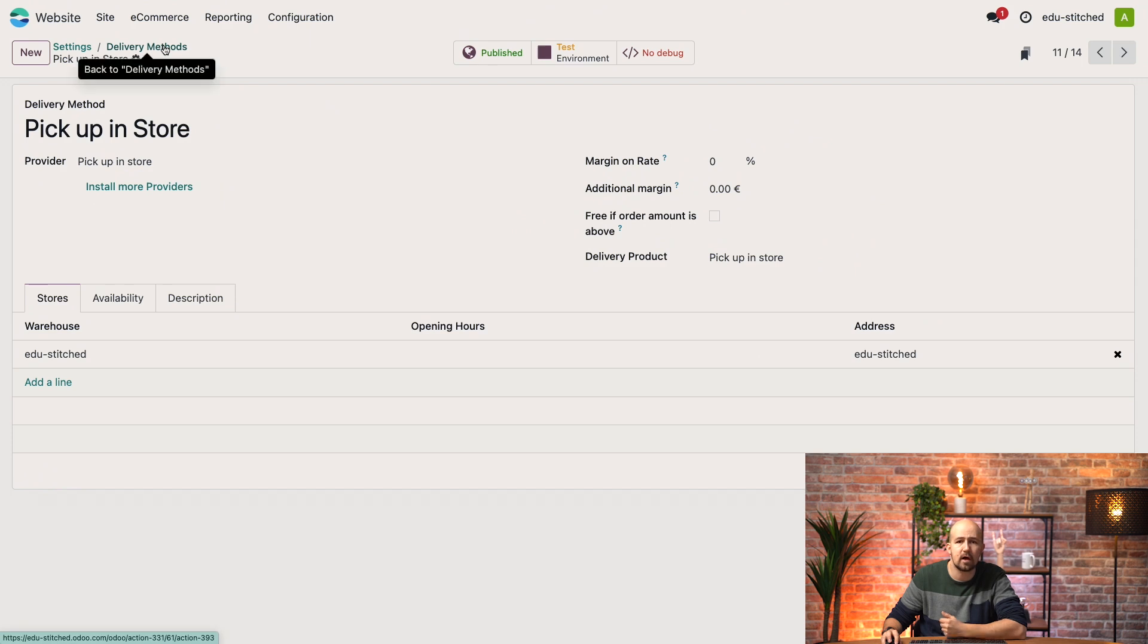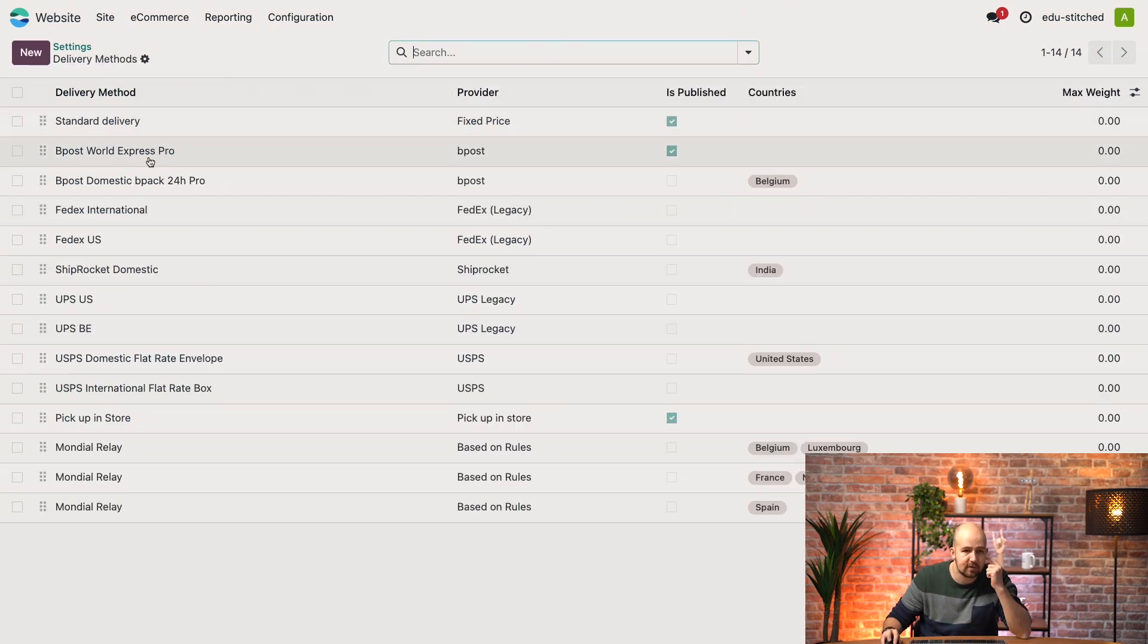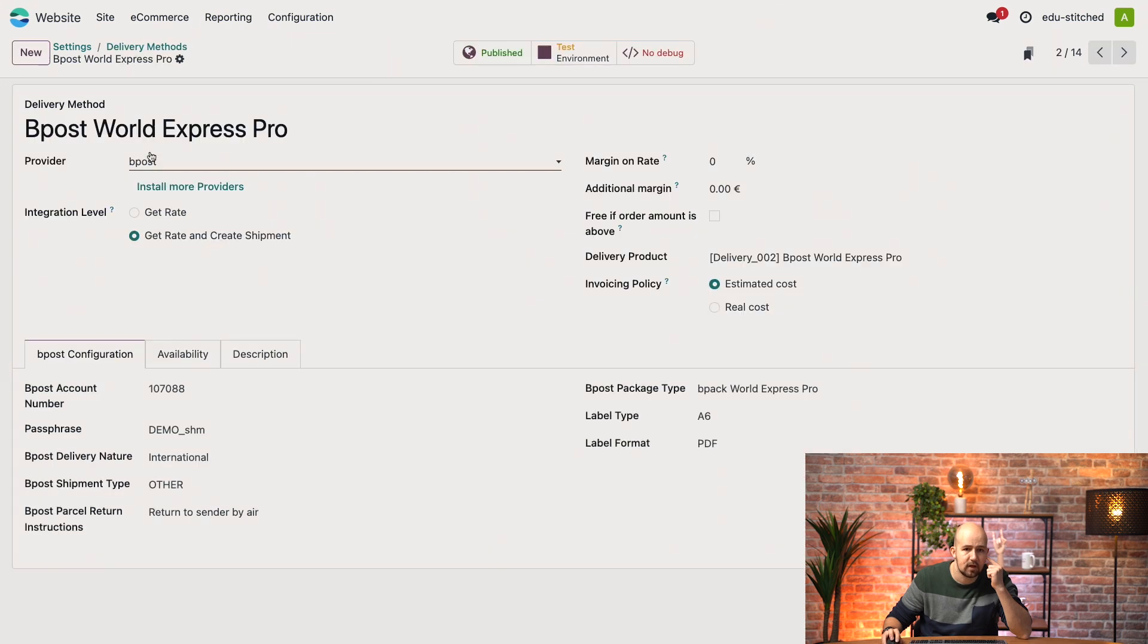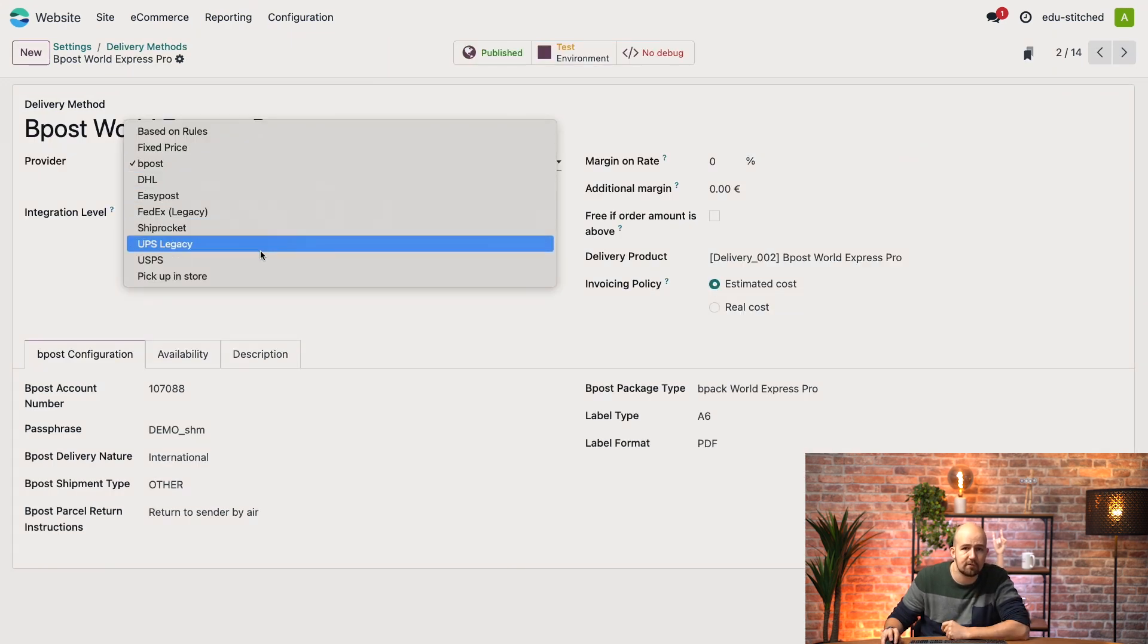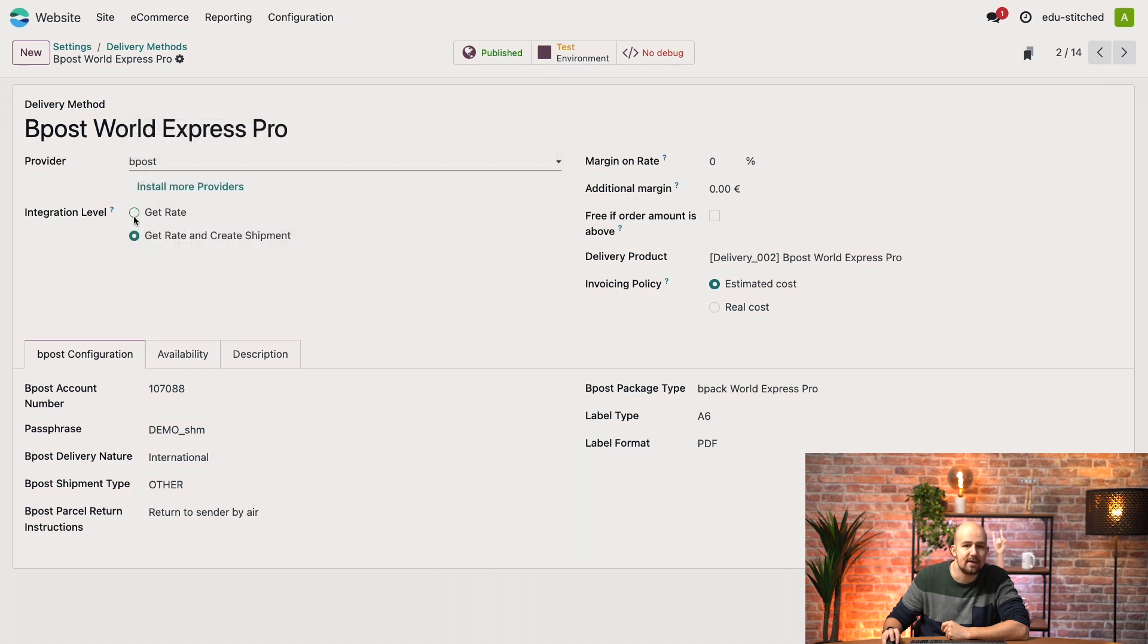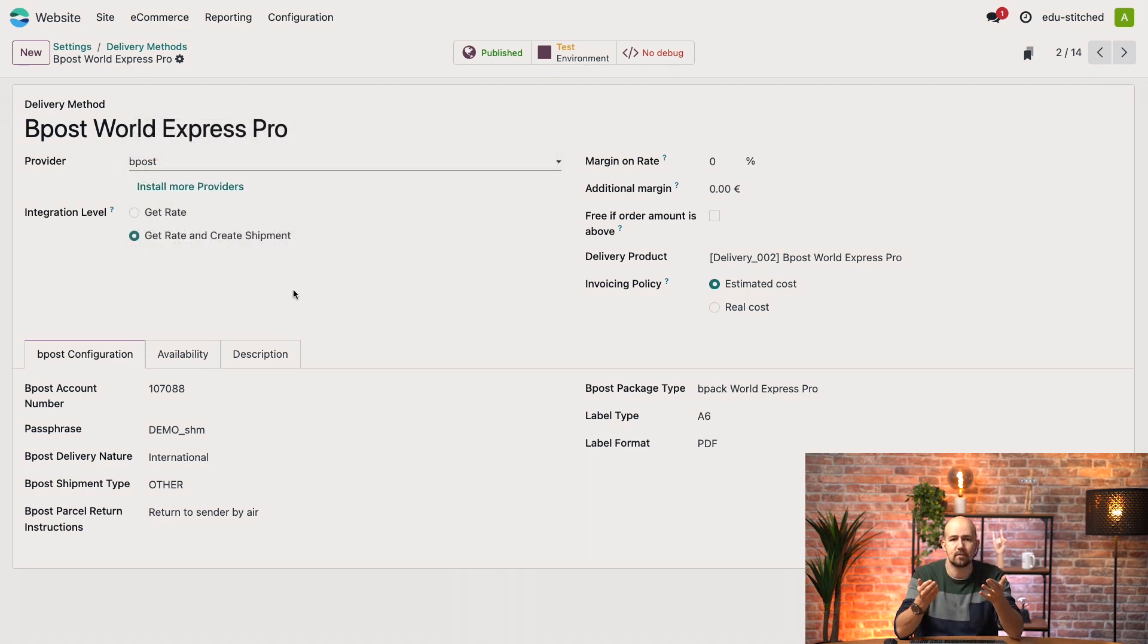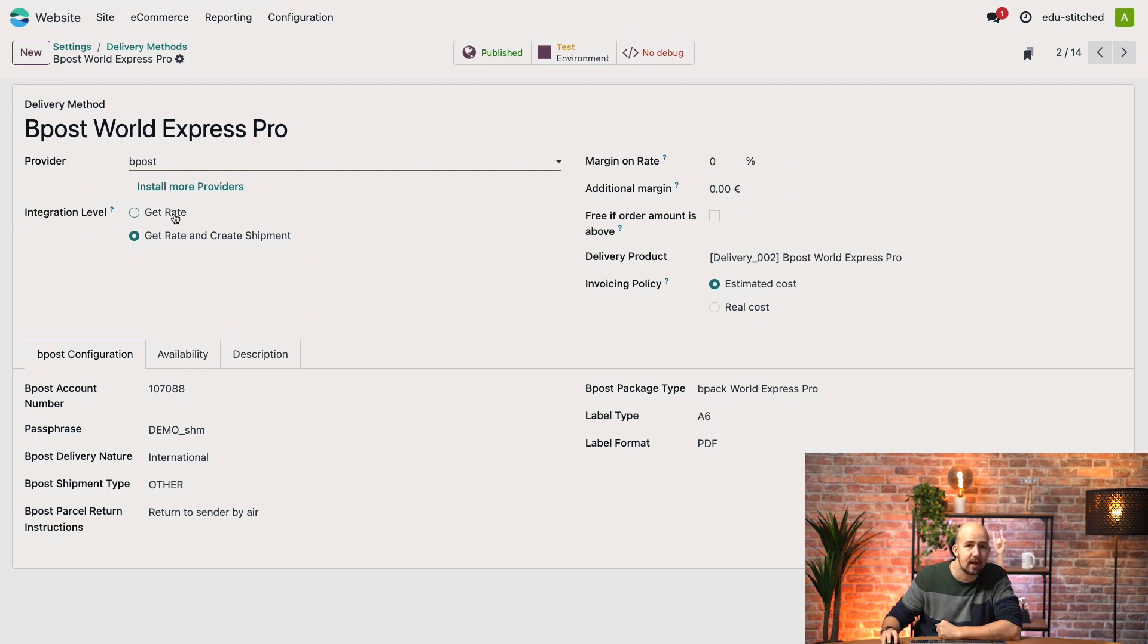And let's now open another shipping method to see how it's configured. So let's take for example BPost. My provider here is BPost and I can select it from a list of various others. The integration field determines what happens when a delivery order is validated in Odoo. There are two options here: get rate and get rate and create shipment.